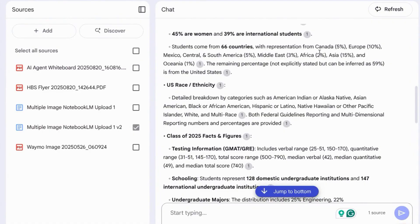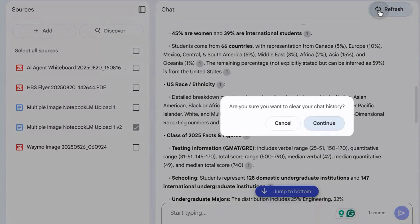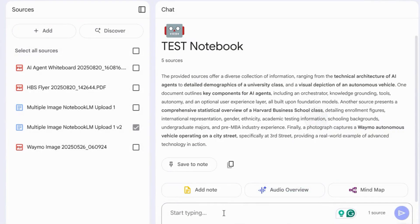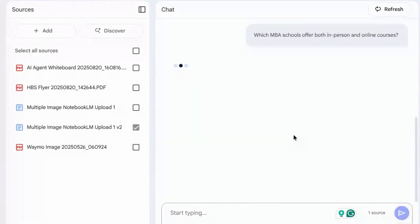And then we can chat with Notebook LM about our images. We'll click on refresh at the top here and ask the question: which MBA schools offer both in-person and online courses?